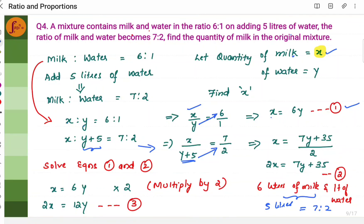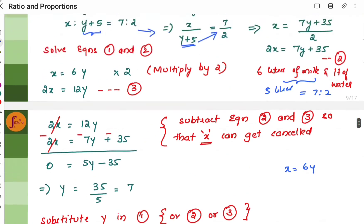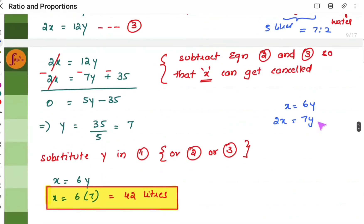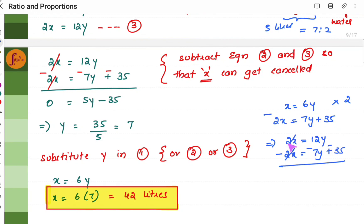To solve these equations: x equals 6y and 2x equals 7y plus 35. We multiply equation 1 by 2 to get 2x equals 12y, then subtract equation 2: 2x minus 2x cancels, giving 12y minus 7y minus 35 equals 0, which simplifies to 5y minus 35 equals 0.